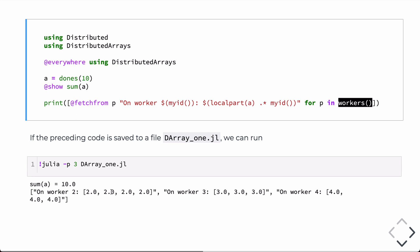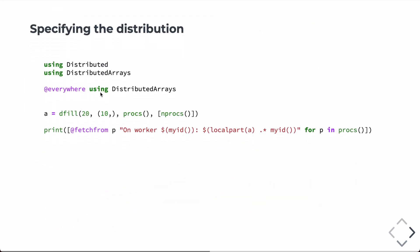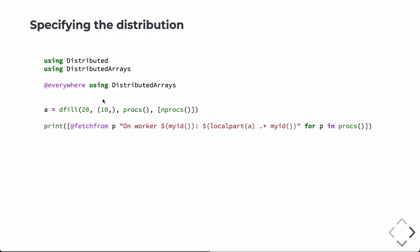So, we're kind of wasting a processor here, the one that's running the Julia REPL. And so, we can basically run the same code again. This time, we're going to give it a couple of additional arguments that will control the distribution.